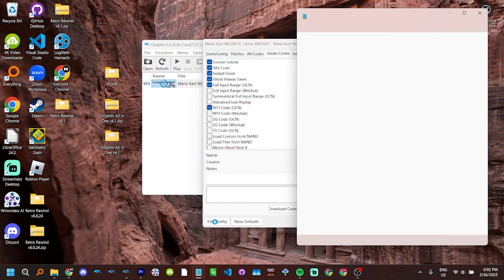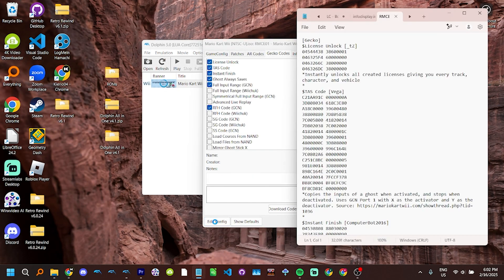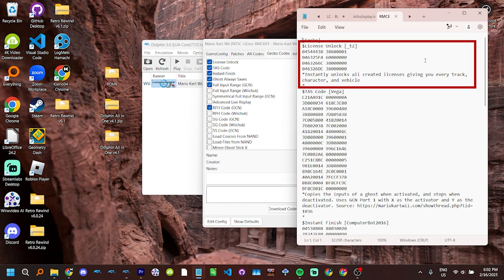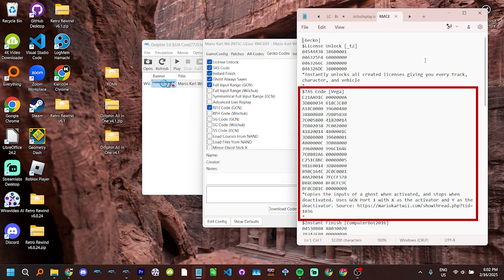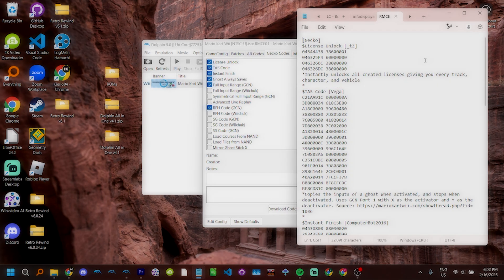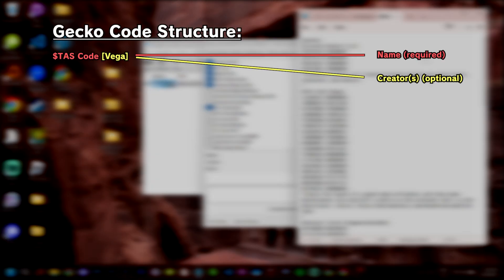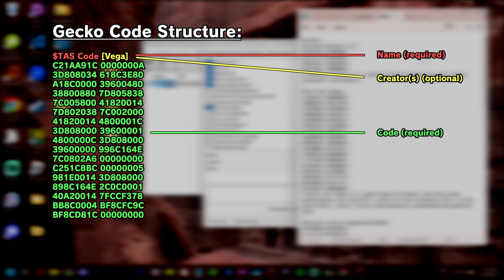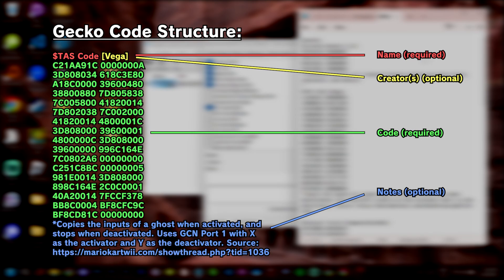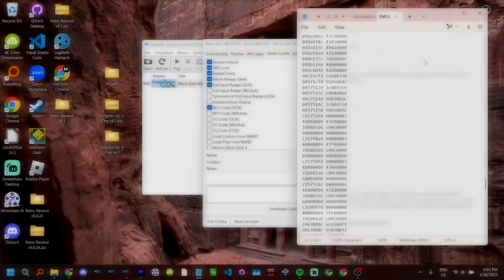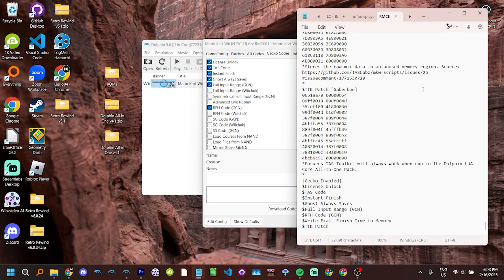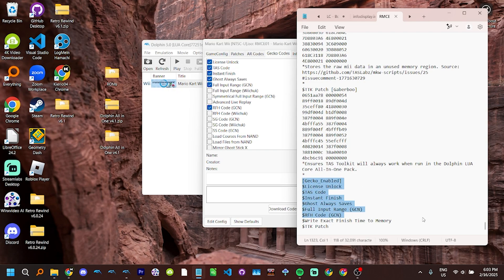Edit config will open the .ini file containing all of your Gecko Codes. The code list starts with the Gecko line, followed by each code, one at a time. Each entry can be broken into four parts: the name, the creators, the code, and the notes. At the end of the code list is the Gecko Enabled line, followed by a list of all the enabled codes. Clicking on the checkboxes in Dolphin edits these lines.